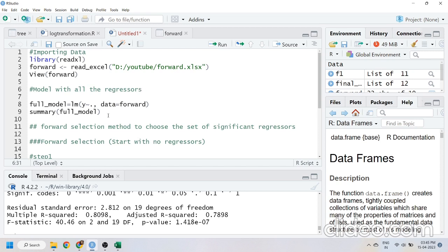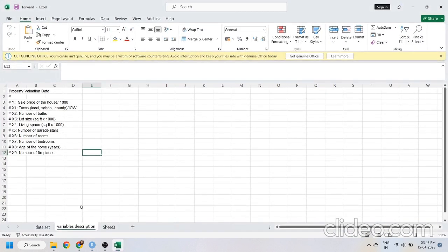For the sake of time I have written all my codes here, but don't worry — I'll be explaining each and every code one by one with proper interpretation. Now I'll show you my dataset, so here I have written my variable details. This is my data.